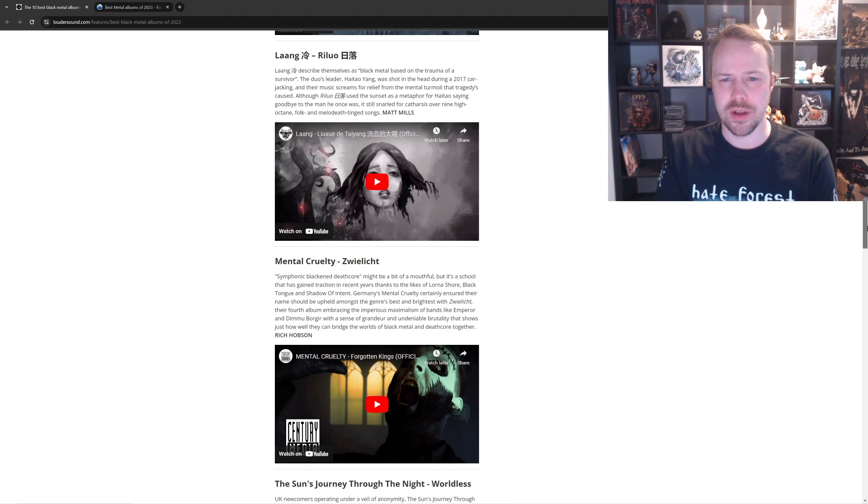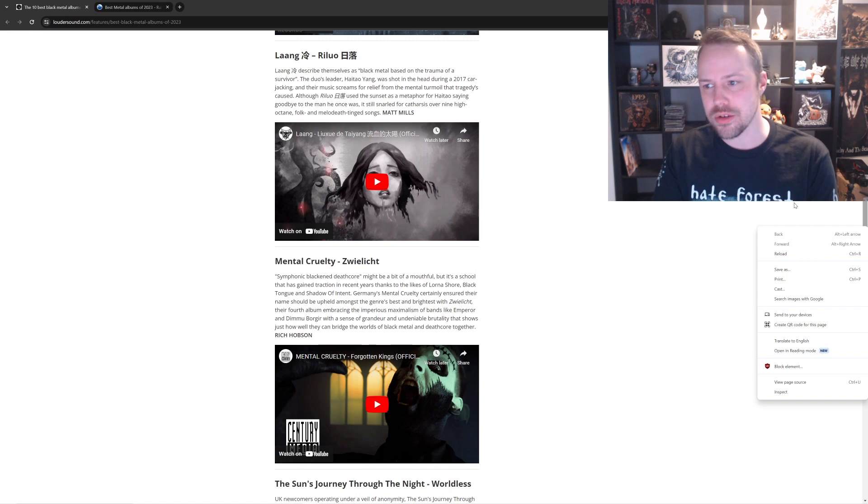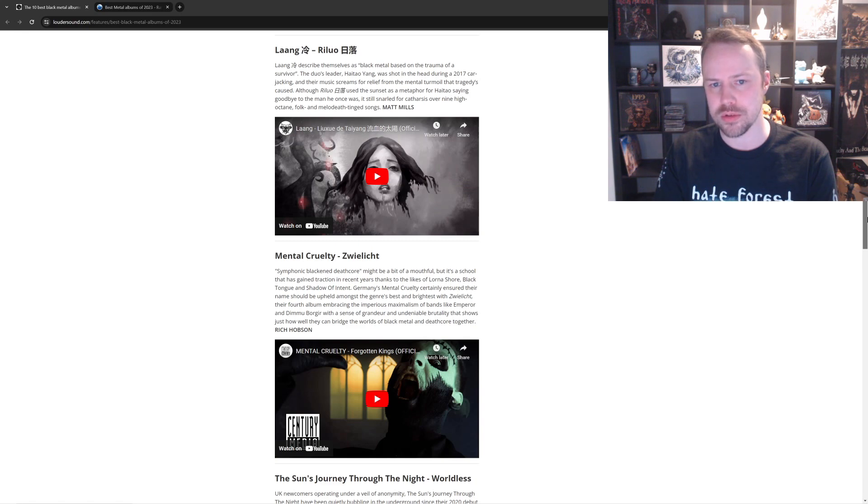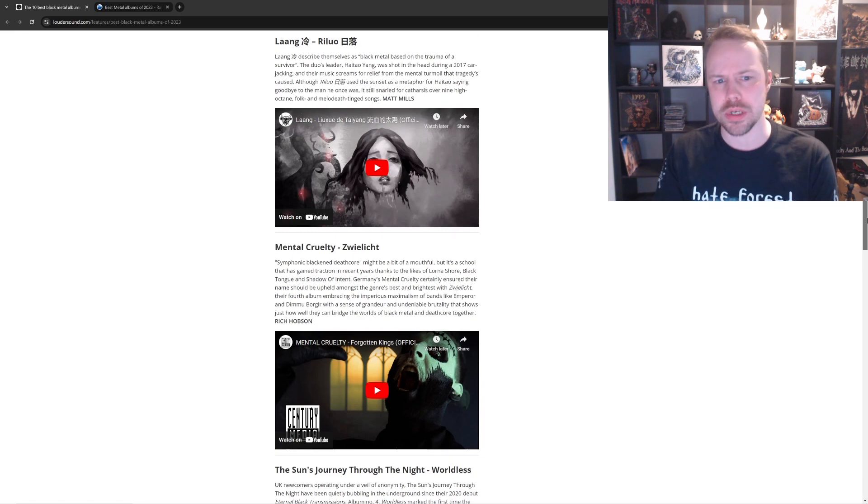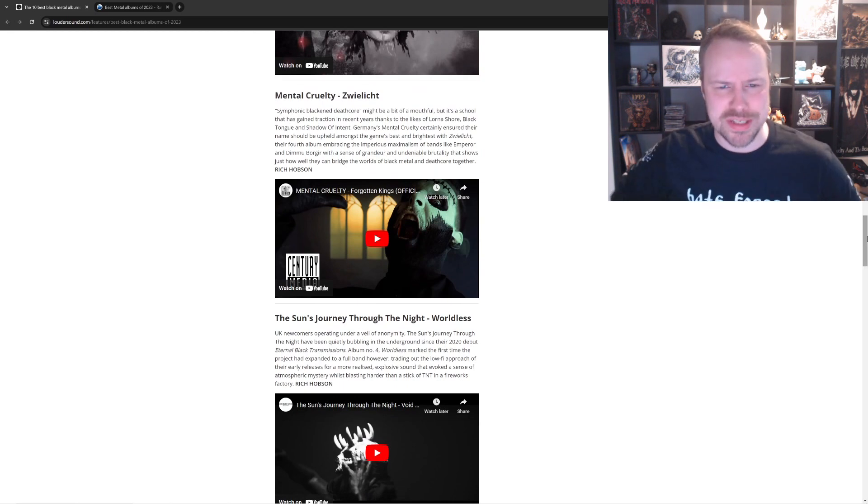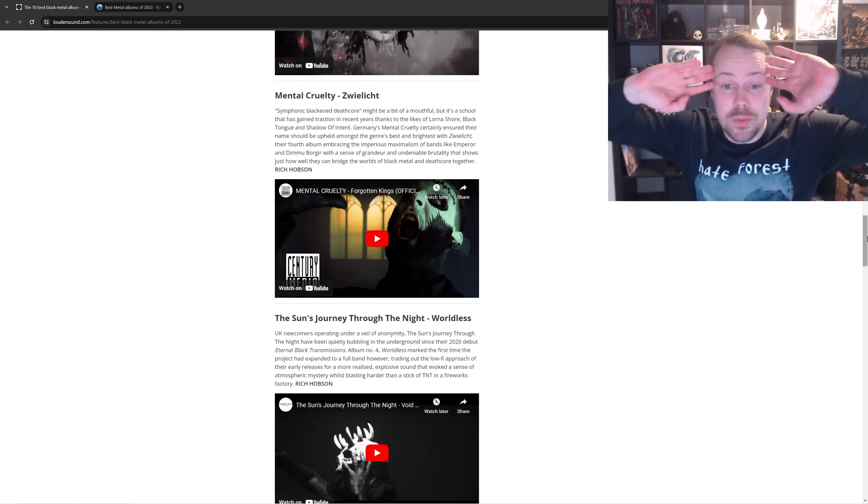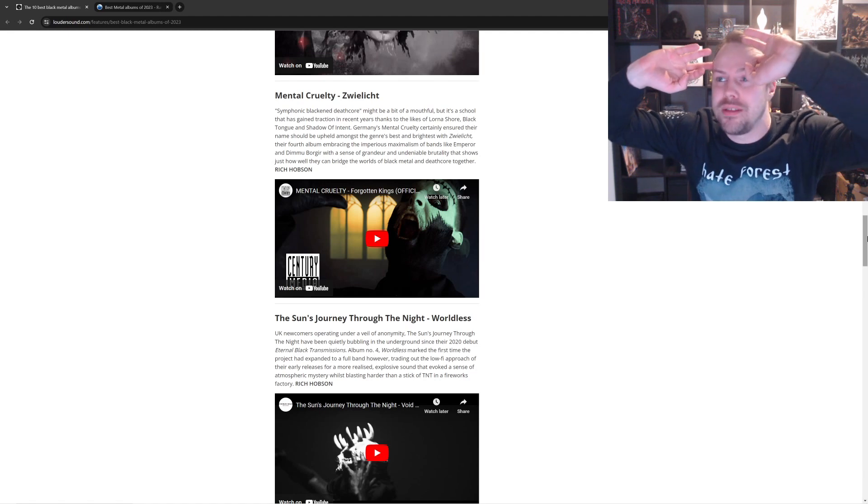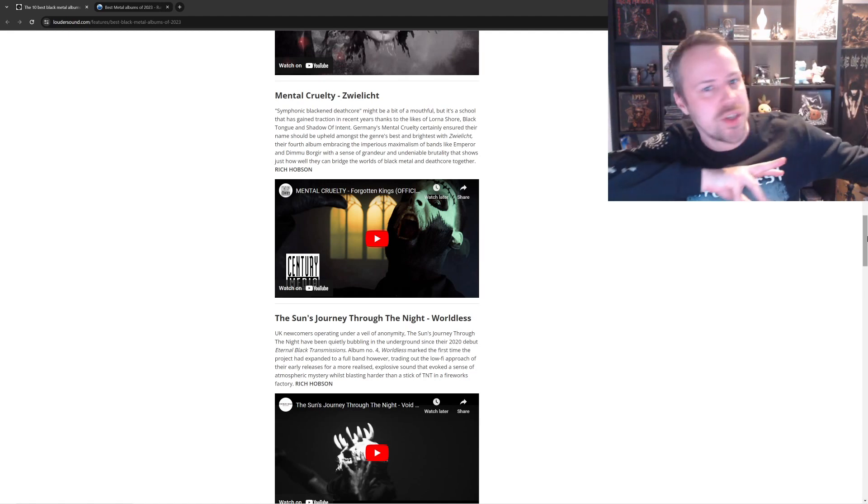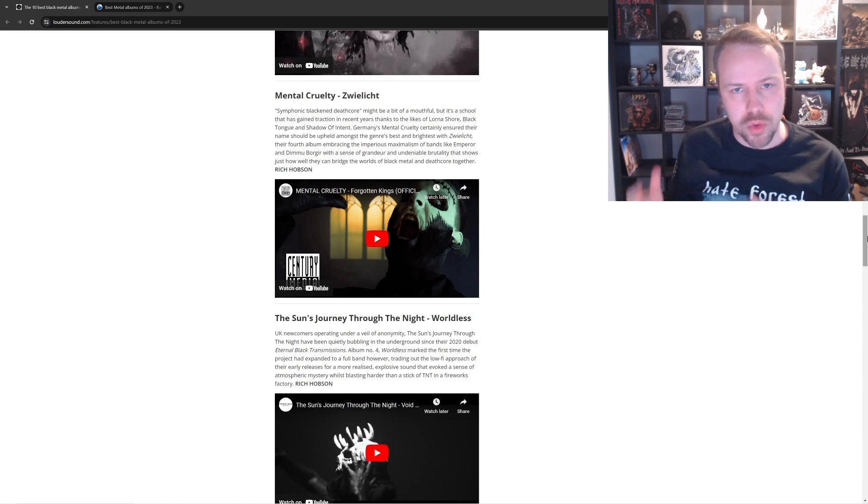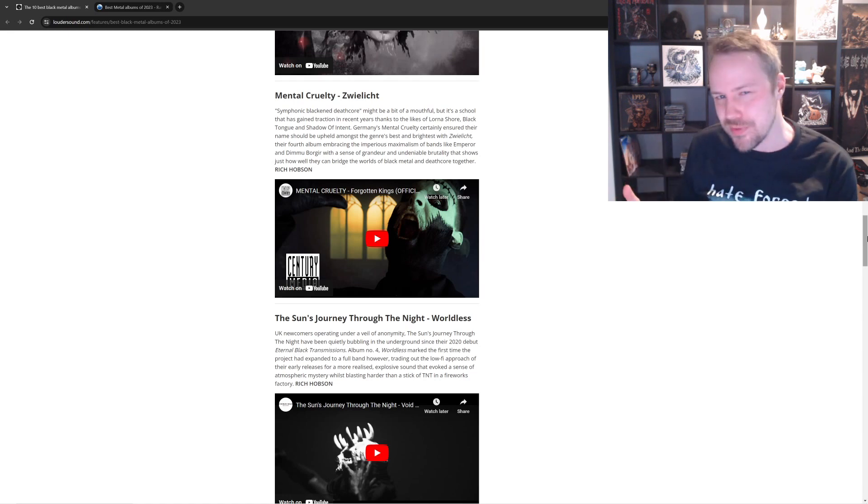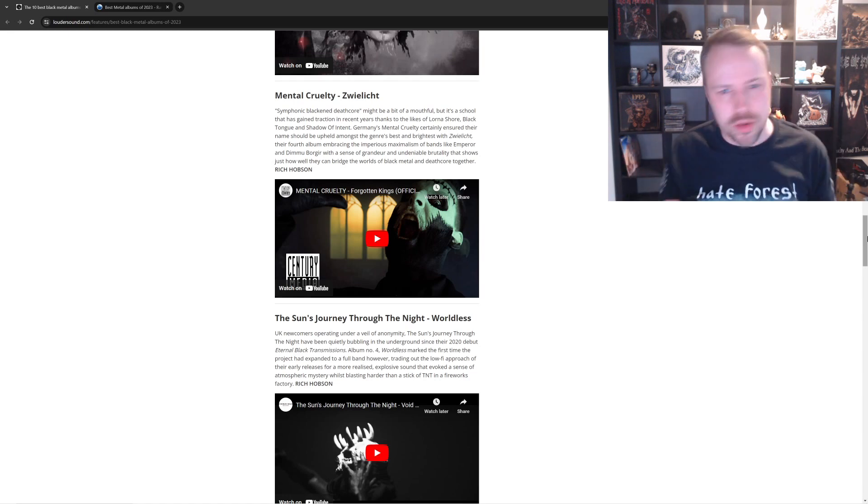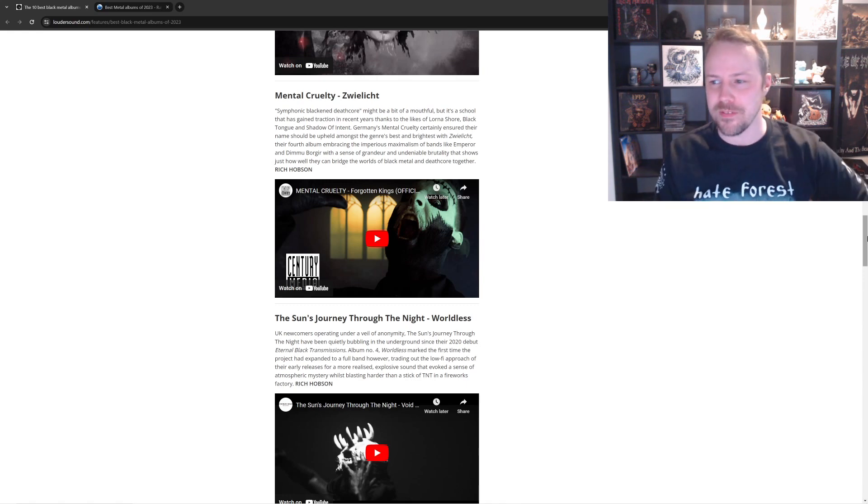Lang Suyar. That? I've never heard of that. And I'm the black metal guy. I've never heard of that. That looks pretty cool. Um, yeah. Over nine octane folk and melodeath tinge songs. Well, it doesn't sound like black metal, but okay. Mental Cruelty. Sweet. This is Deathcore. Why is mental cruelty here? They have blackened edges to them. It's kind of like Lorna Shore. But you wouldn't put Lorna Shore on this fucking list, so why is mental cruelty? Because they're not black metal. So that one can fuck off in the bin.